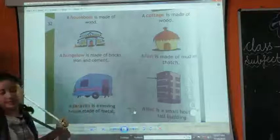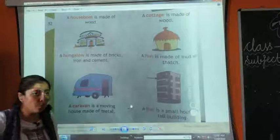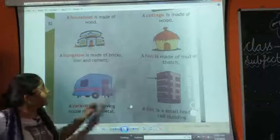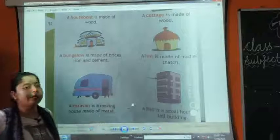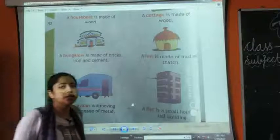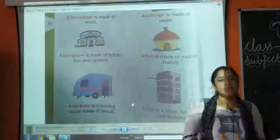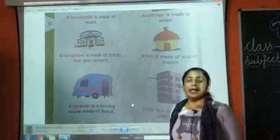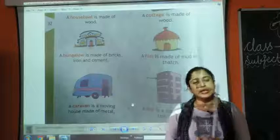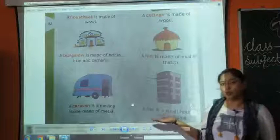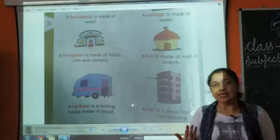So children, that is it for this chapter. We have studied about my home, the rooms we have in our home, and the different types of houses. I hope you all have understood the chapter and you will do the reading on your own. You can ask me any problems in the next online class. Till then, bye everyone. Have a nice day.